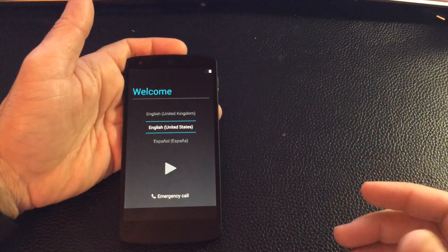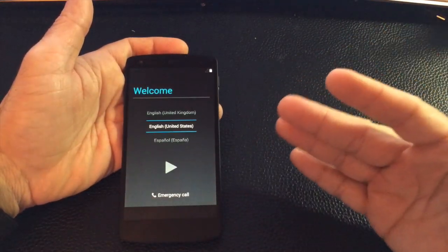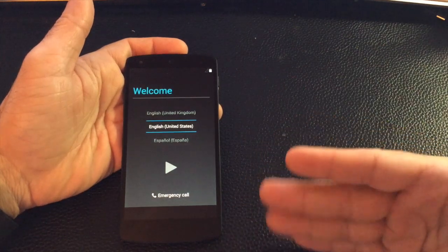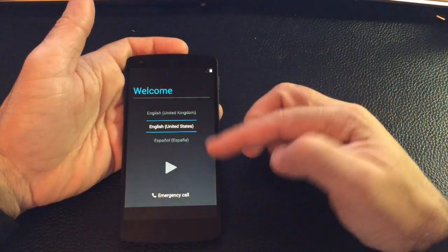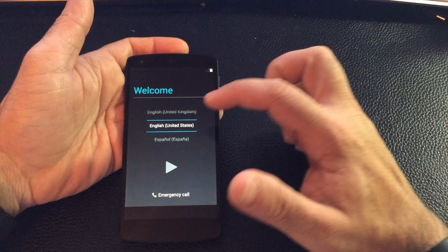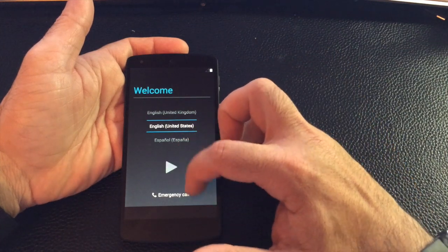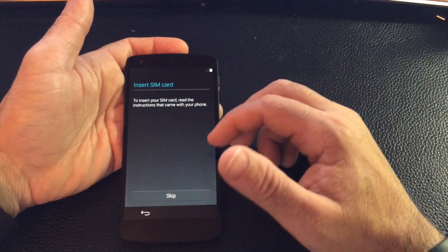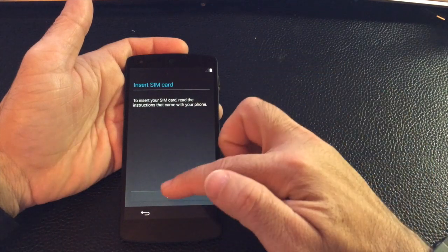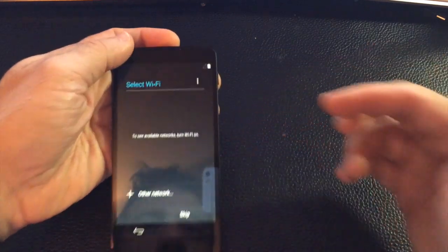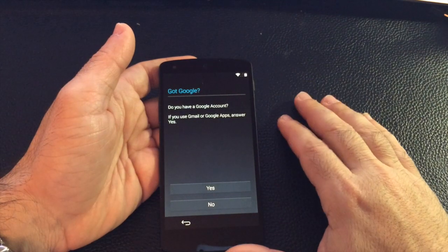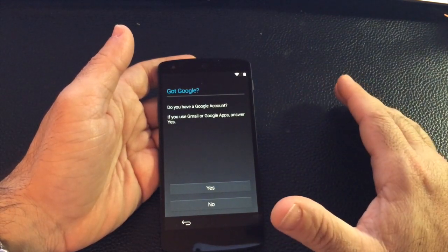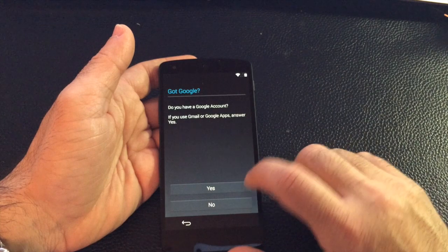Okay, so now after that update is complete and it took a while. The download was fast but actually doing the update looks like it was a big update. It looks like I'm starting from scratch again so I have to choose my language. It looks like I'm going through the same process all over again. So I'll go ahead and put in the Wi-Fi access point and then my key again.